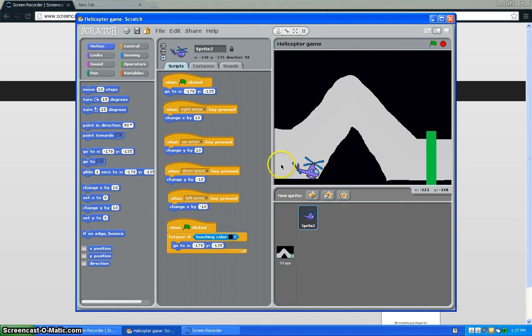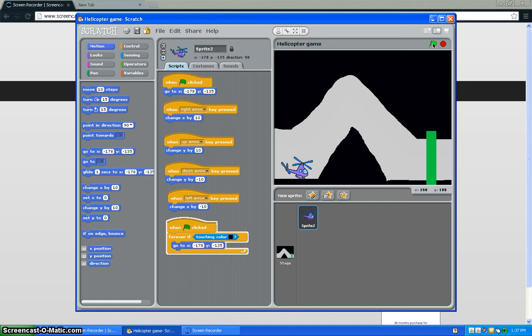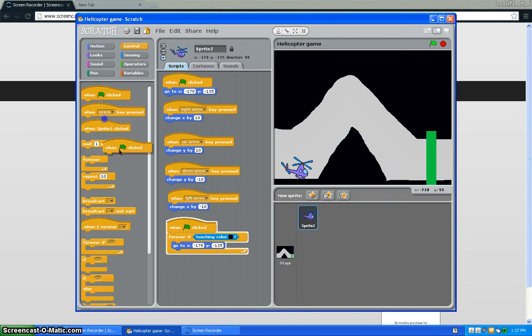So if it were to touch the black... oh, green flag. Touches the black, goes right back there. And also when the green flag is clicked...